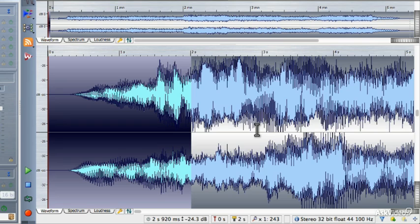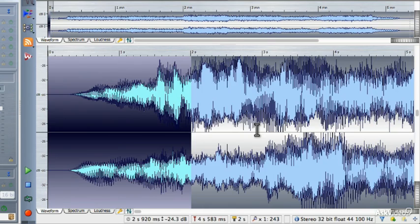Let's listen to that fade-in. I'm going to double-tap 0 on my numeric keypad and then press play. Now I have a nice slow, gentle fade-in. If you execute an easy fade at the beginning of a file, it will perform a fade-in. But if the selection is at the end of the file, it will perform a fade-out. That is one way to very quickly put fades at either the beginning or the ending using the easy fade command.